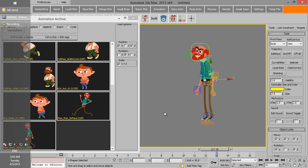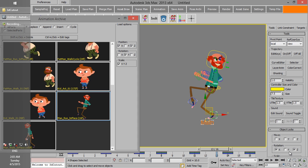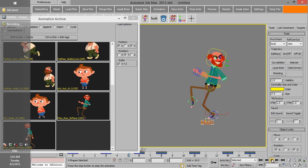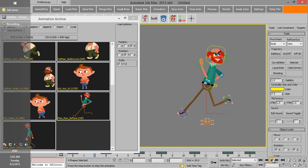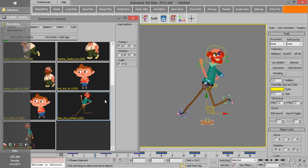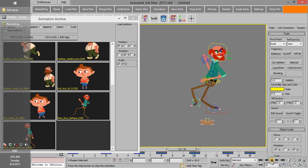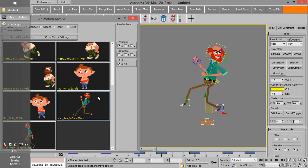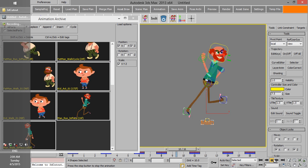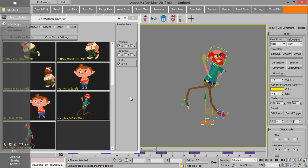When we load an animation, all transformation tracks will be loaded on the character. But sometimes we need to filter which tracks to load. For example, if we uncheck X position and reload the animation, the character doesn't move right or left anymore. If we uncheck Z position, the character doesn't move up or down. And if we uncheck Y rotation, there will be no rotation.